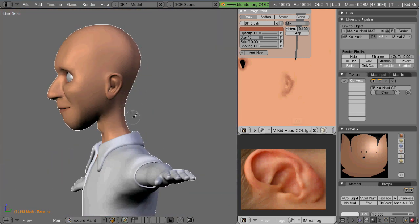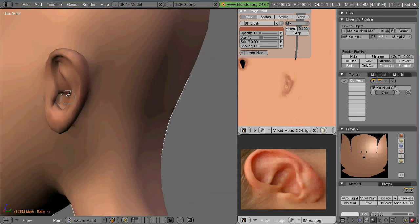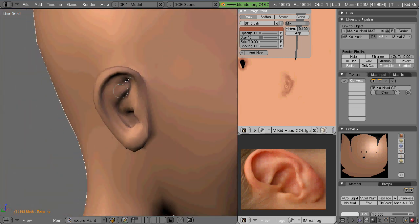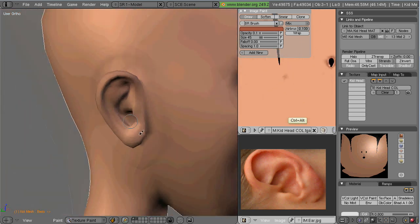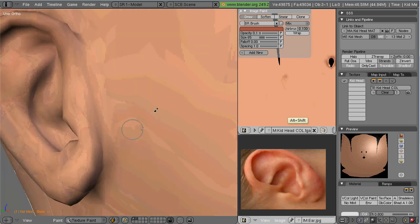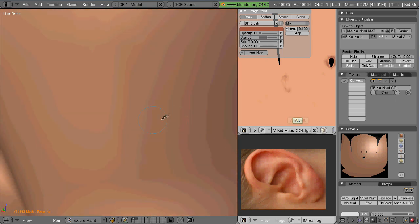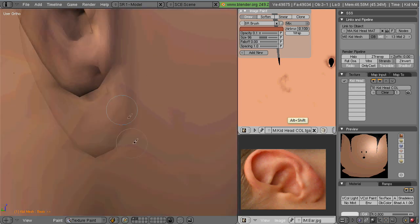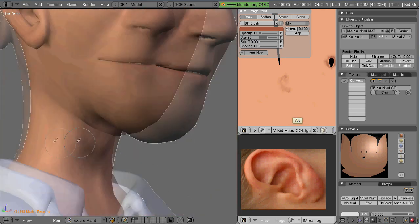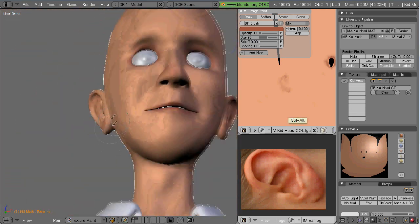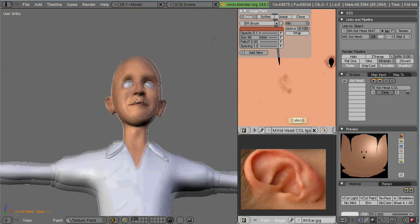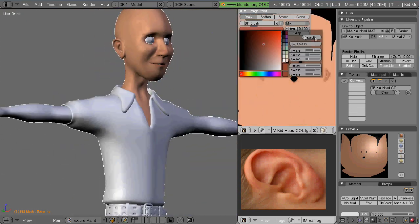So what I'm continuing to do here is working on just adding a little bit of reddish tint to the ears, the mouth, around the eyes. And that gives me a sense when I take it into Photoshop, kind of a base layer as to where the features of the face are.